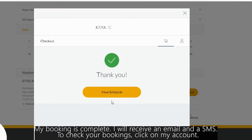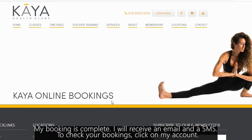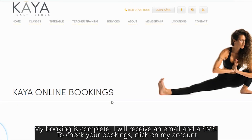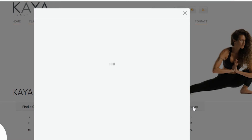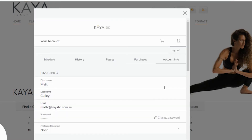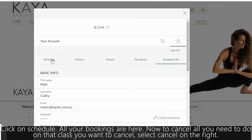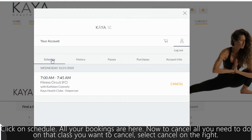My booking is complete. I've received an email and also an SMS. To check your bookings, click on my account, then click on schedule. All your bookings are here.